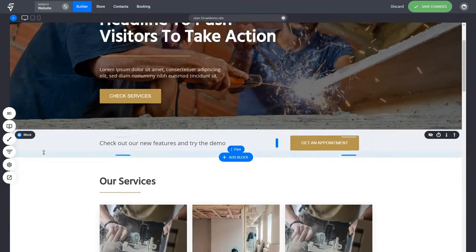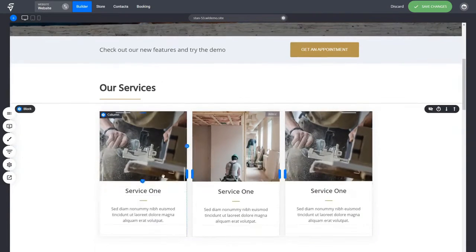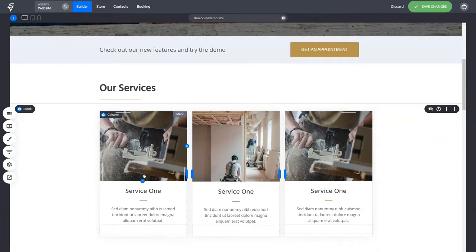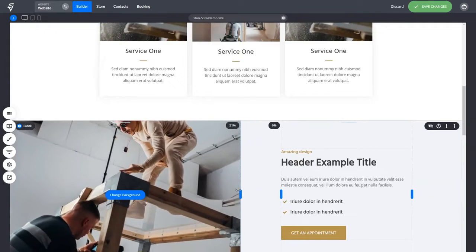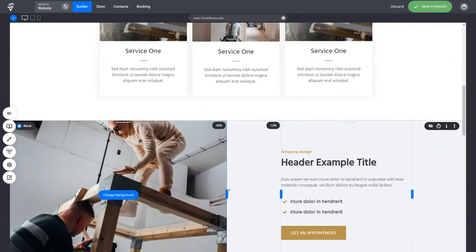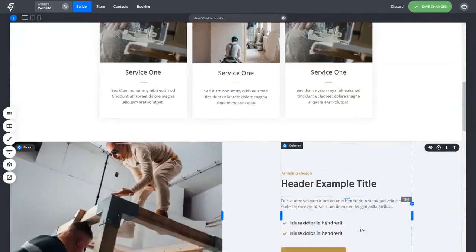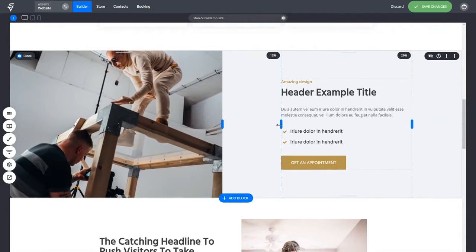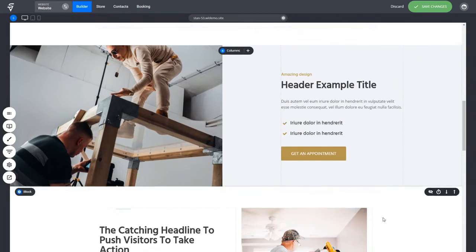Blocks are the building elements of any website regardless of what system you use. Use columns to separate your content and make it symmetrical and well-aligned. You can adjust how big the columns are using the handles. When you want to create alignment between different elements, just use the column handles to create extra spacing and adjust the design however you want.